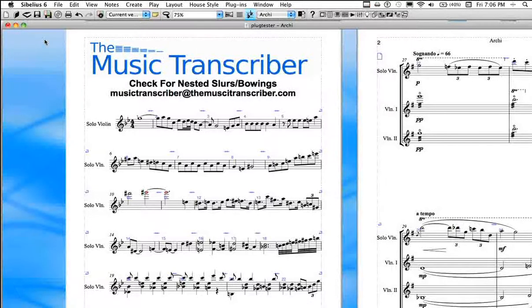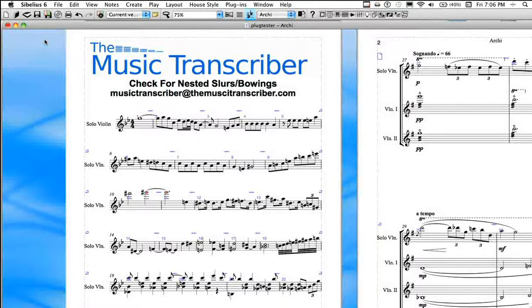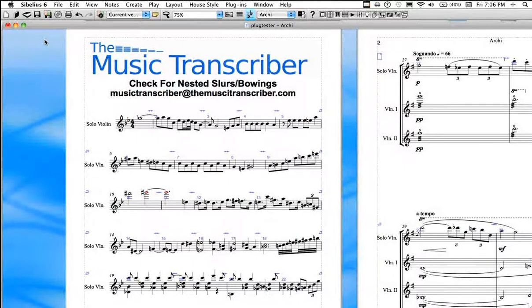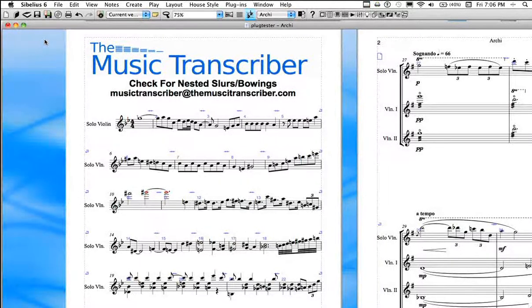Hi, welcome to another edition of Transcribing with the Music Transcriber. Today we'll be looking at a plugin I've written called Check for Nested Slurs or Bowings.